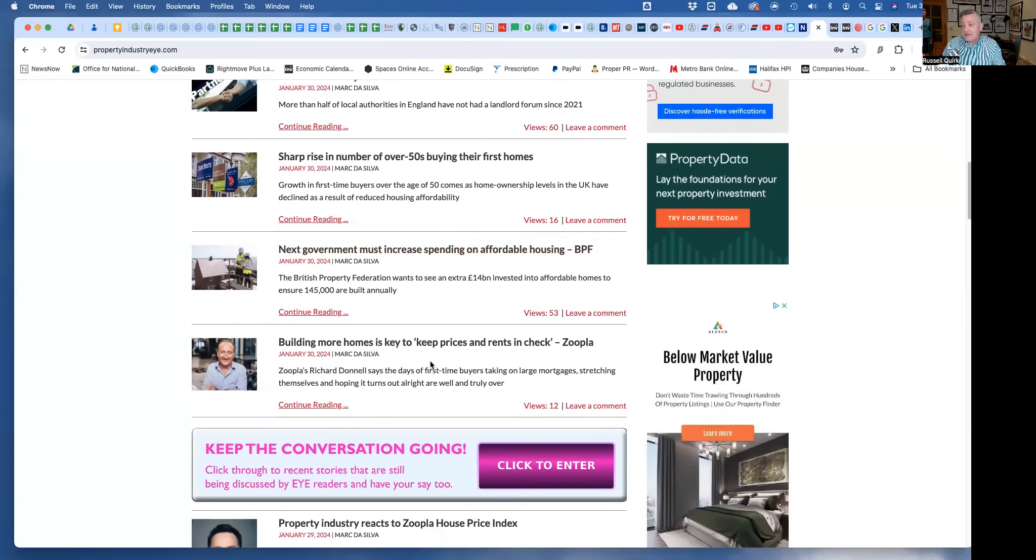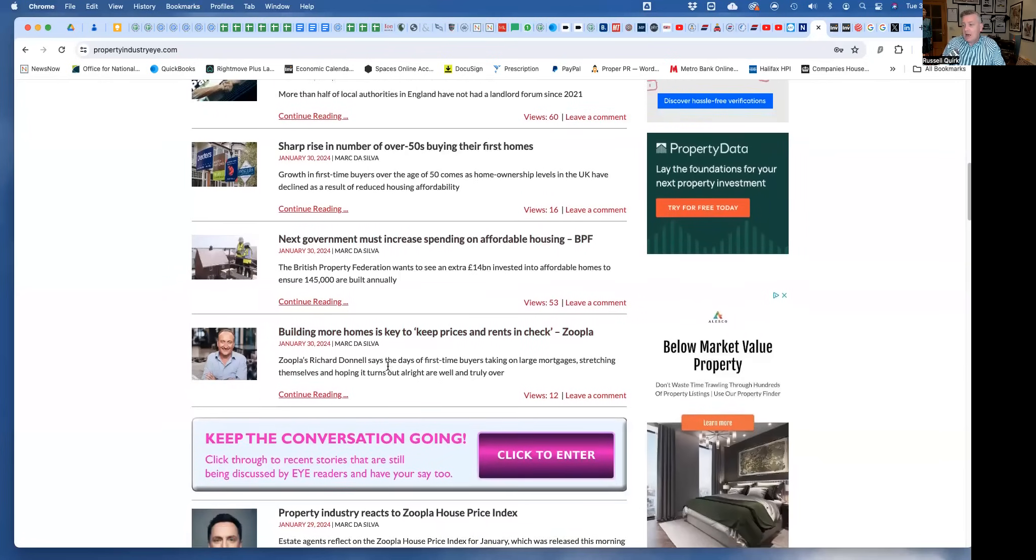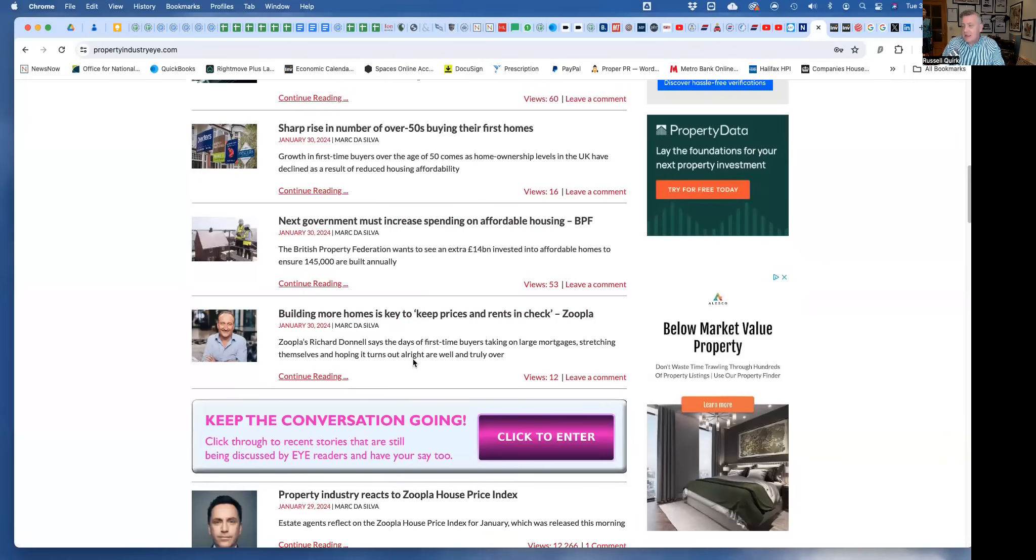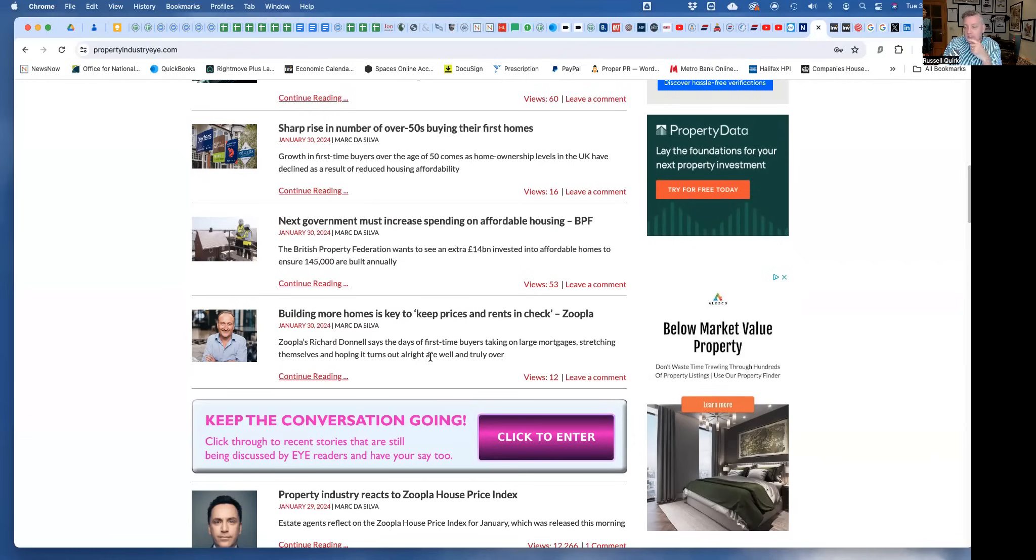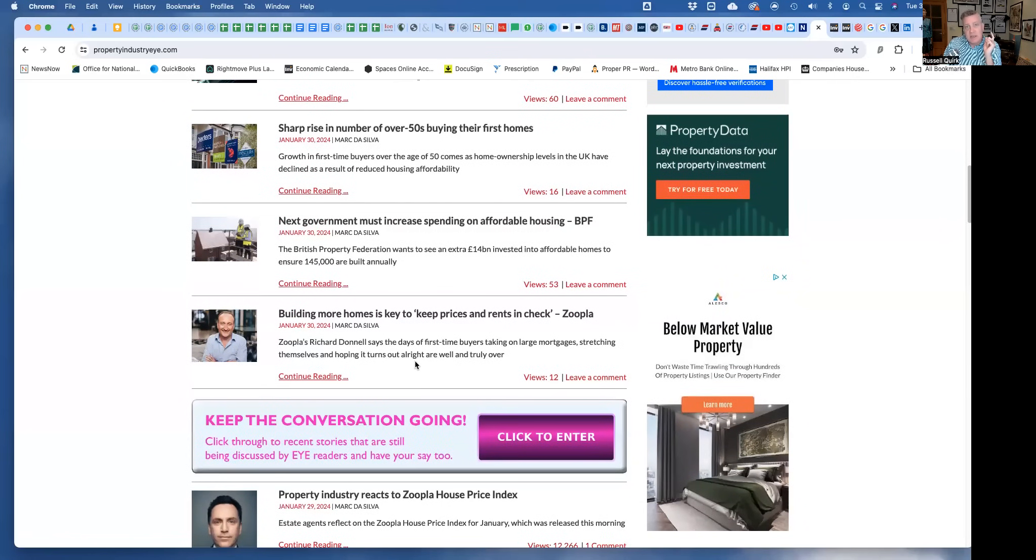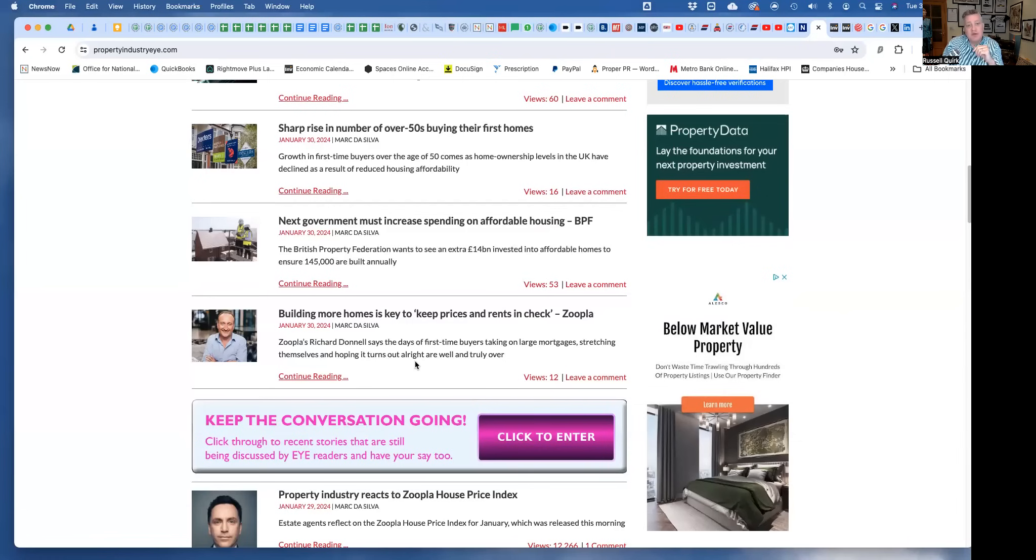The second story I was going to highlight: building more homes is key to keeping prices and rents in check. This is Richard Donnell from Zoopla, a proper property expert. He's right, we do need to build more homes, but it's going to fall on deaf ears. You're going to hear a lot of politicians in the next few months in the run-up to the general election saying 'I think the solution to the housing crisis is we need to build more homes.' My answer to that is: no shit, Sherlock. Of course Britain needs to build more homes, but the last people we should be leaving that to is our politicians.